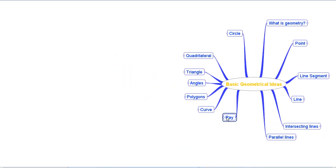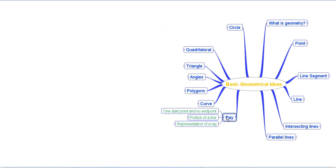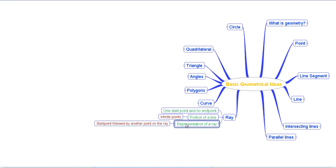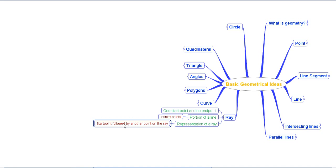Then we moved on to discuss the concept of a ray. If you cut a line into two parts, what you get is a ray. A ray has one start point and no end point, so it extends indefinitely in one direction. A ray is a portion of a line and has infinite points. To represent a ray, we write the start point followed by another point on the ray, with a single-sided arrow on top.